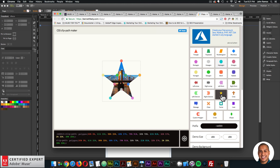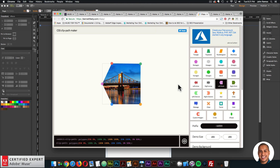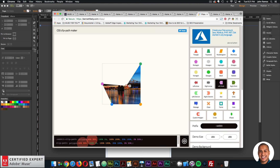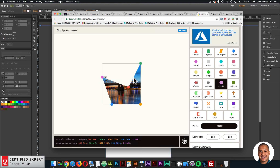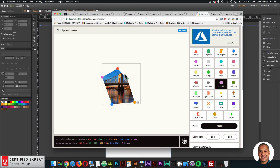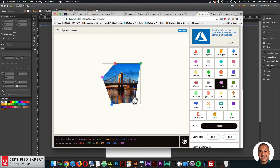That's basically how to copy the polygon points from the clip path maker website. You have preset shapes — you can select a preset, copy the polygon points, paste into the first shape, then move the points to create the second shape. Or you can fully customize both the first and second shapes.